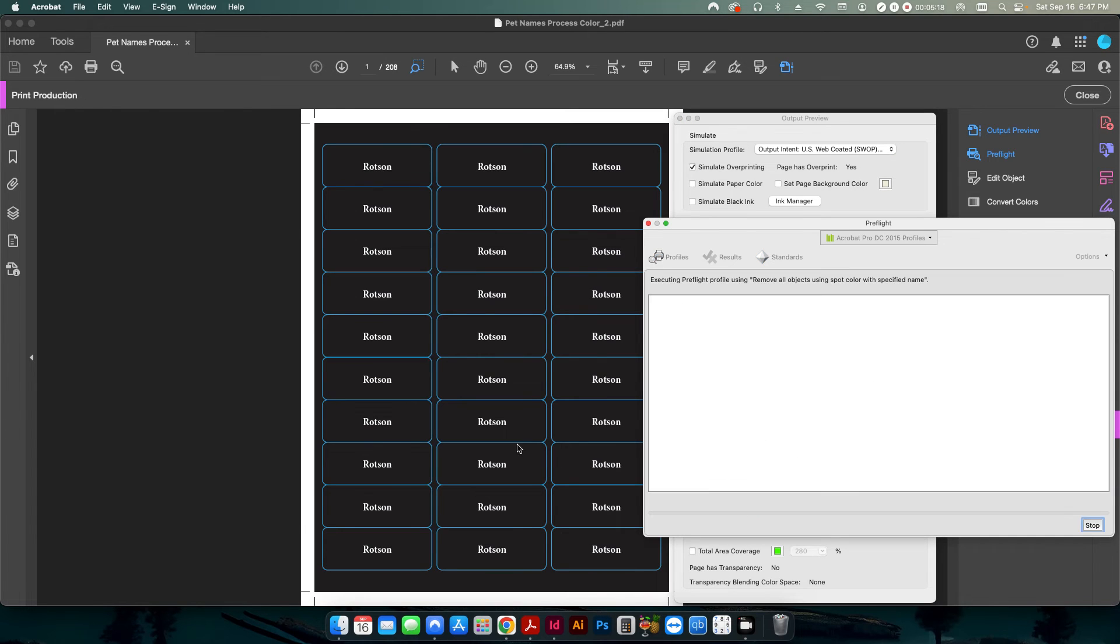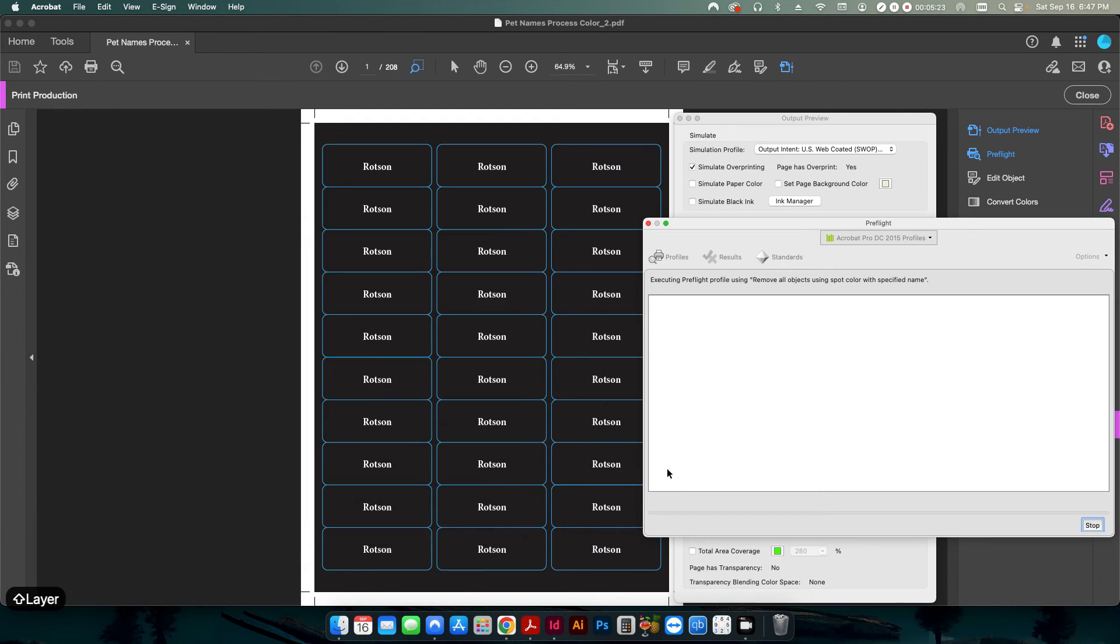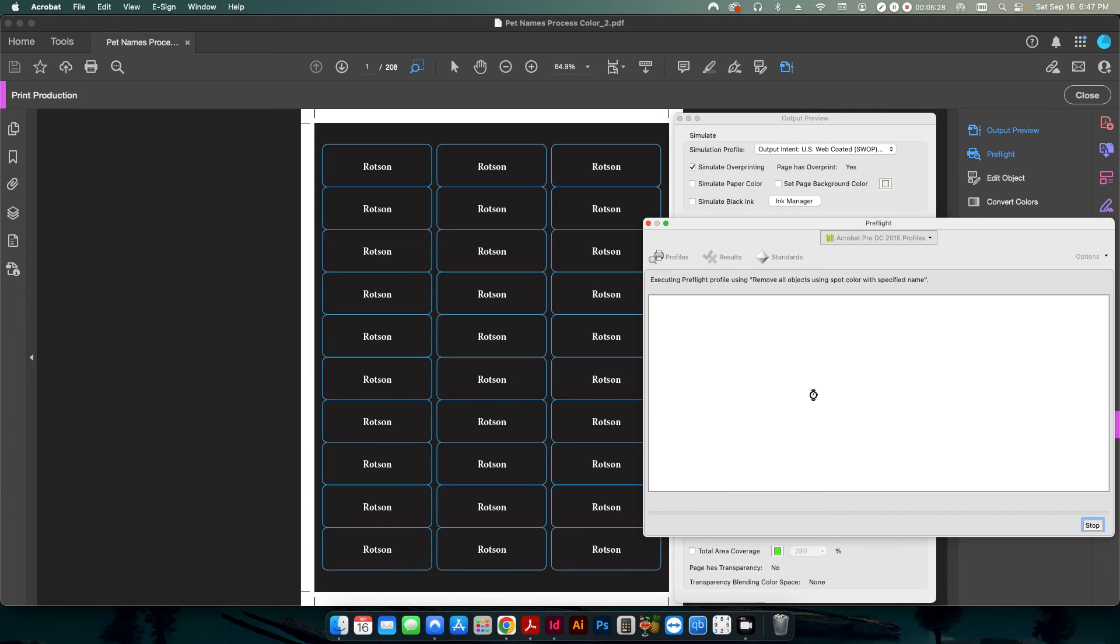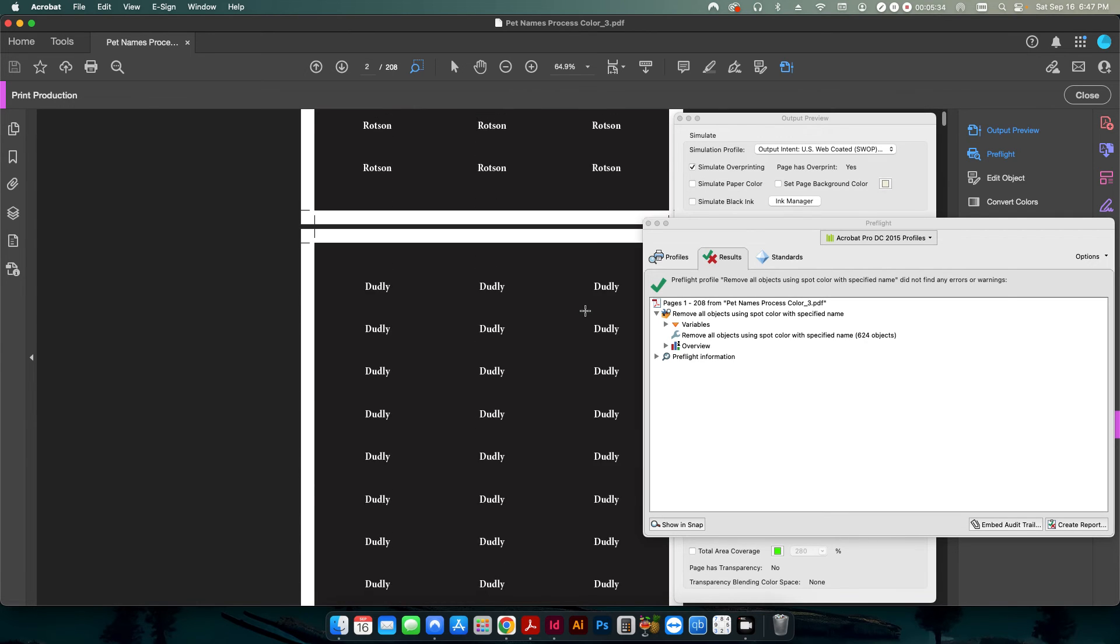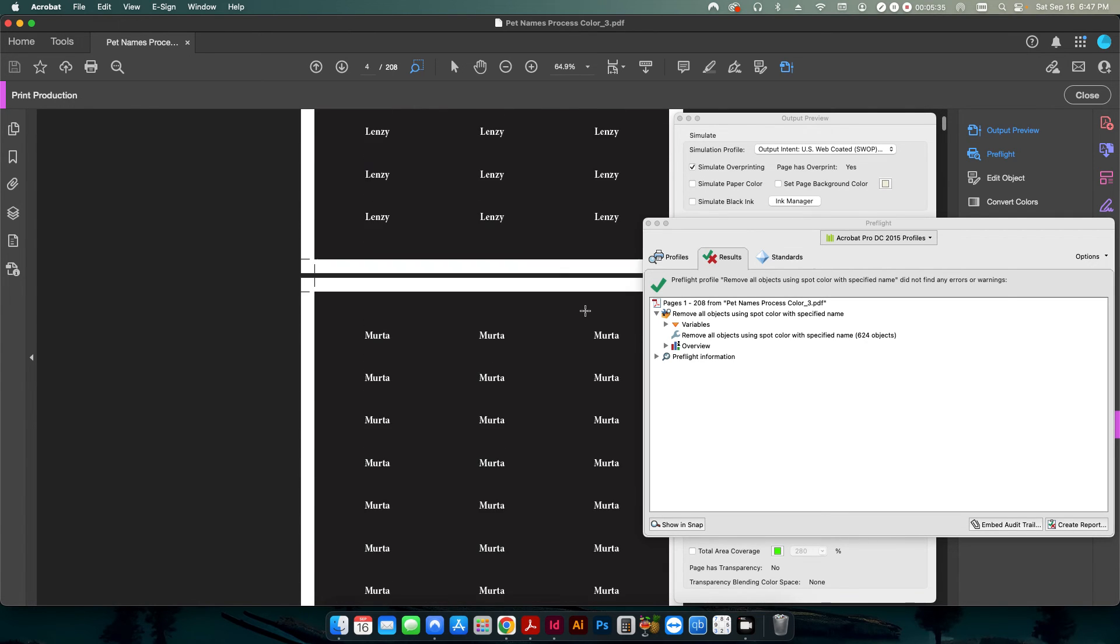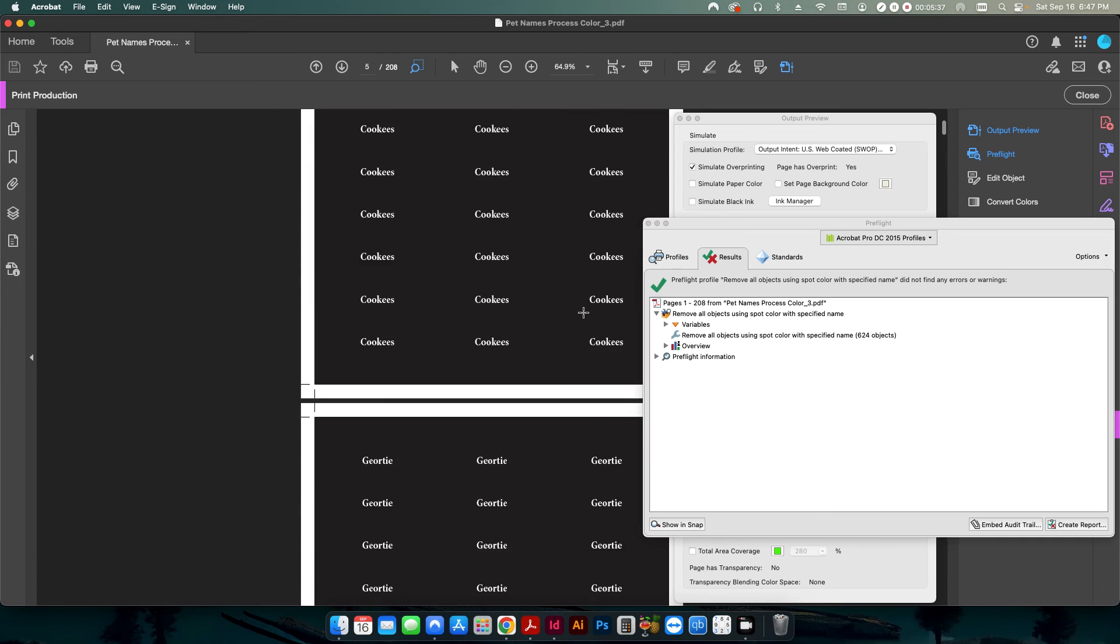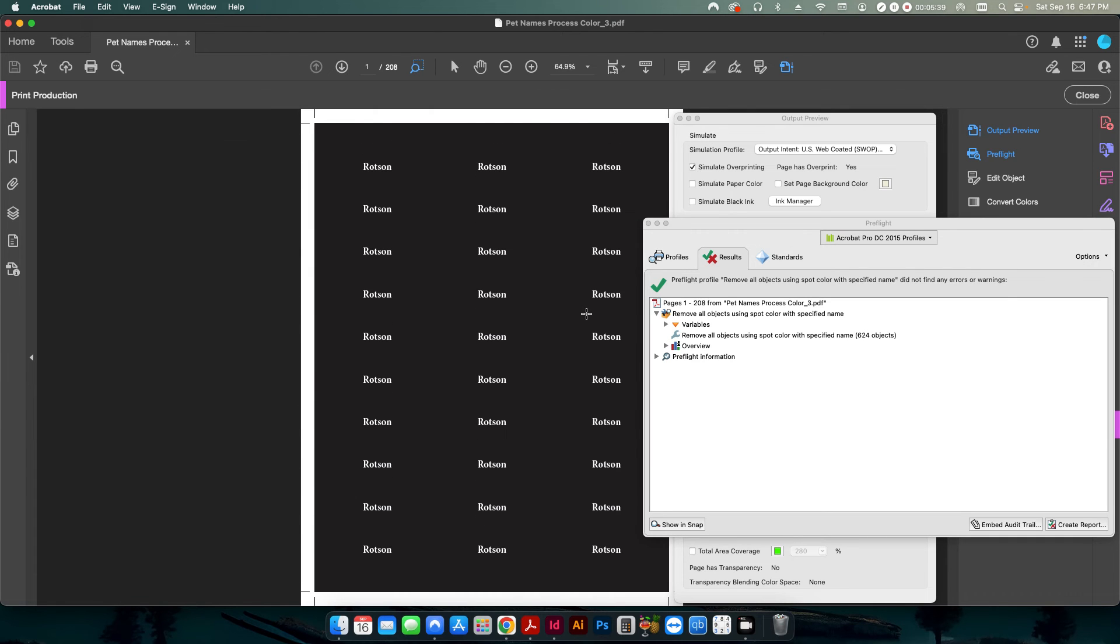So I'll double click that. Die line layer. I'm going to hit OK. And I'll call it underscore three. Hit save. And you can see now it's done it again. 624 objects. And those have all been deleted from the PDF. And now my PDF is ready to go ahead and send over to the printer.